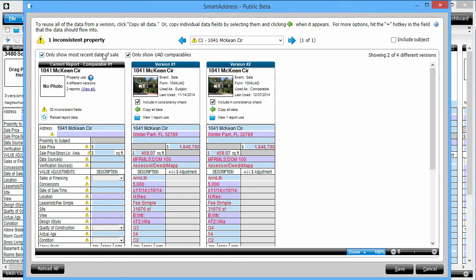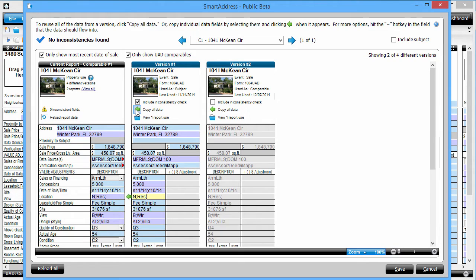In some cases, you might want to remove a particular version from the consistency check, which you can do by unchecking the box at the top of that particular version. Now I get the option to use either an individual item from any prior use, or bring over all the data from any specific version of that property. To bring over a single line item from the grid, simply click into the grid field for that version and click the green arrow. This lets me choose which pieces from which versions I would like to copy over into the report. If I determine that I'd like to reuse an entire property's version, I click here to push all the data from that version into my report at once.